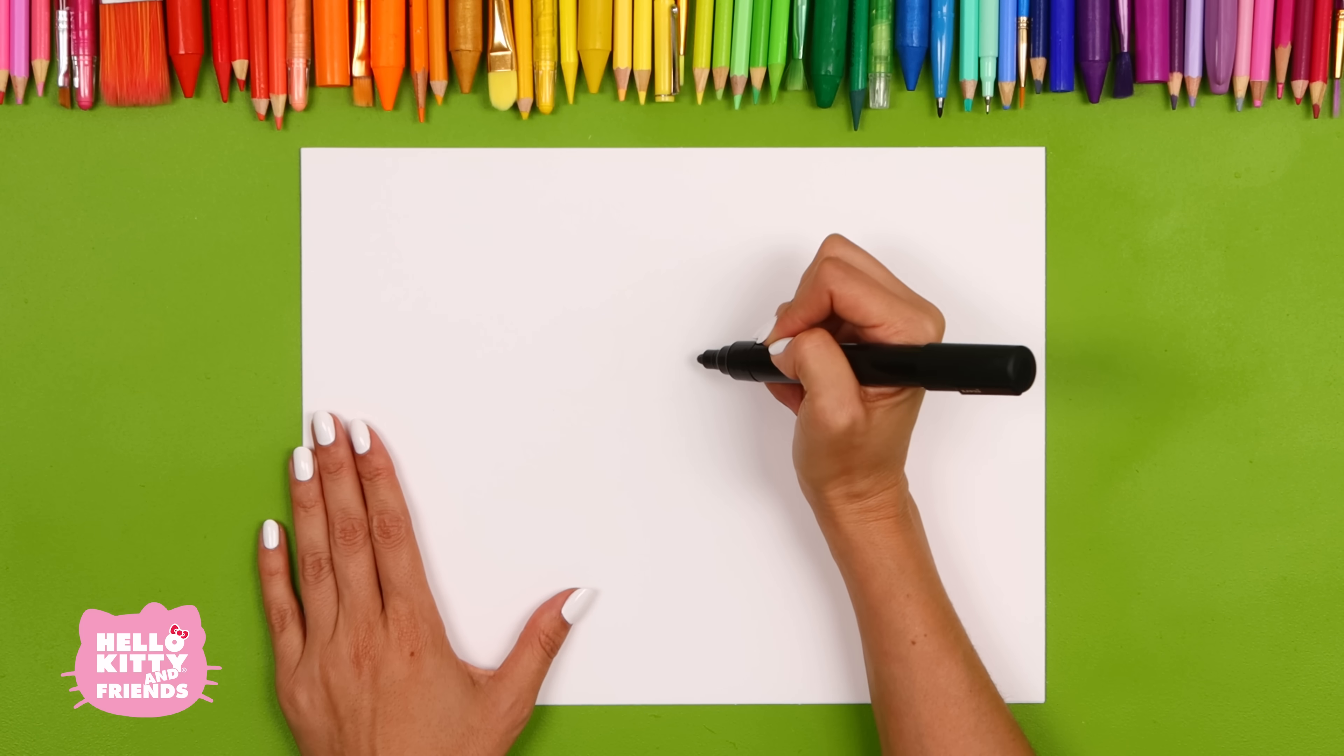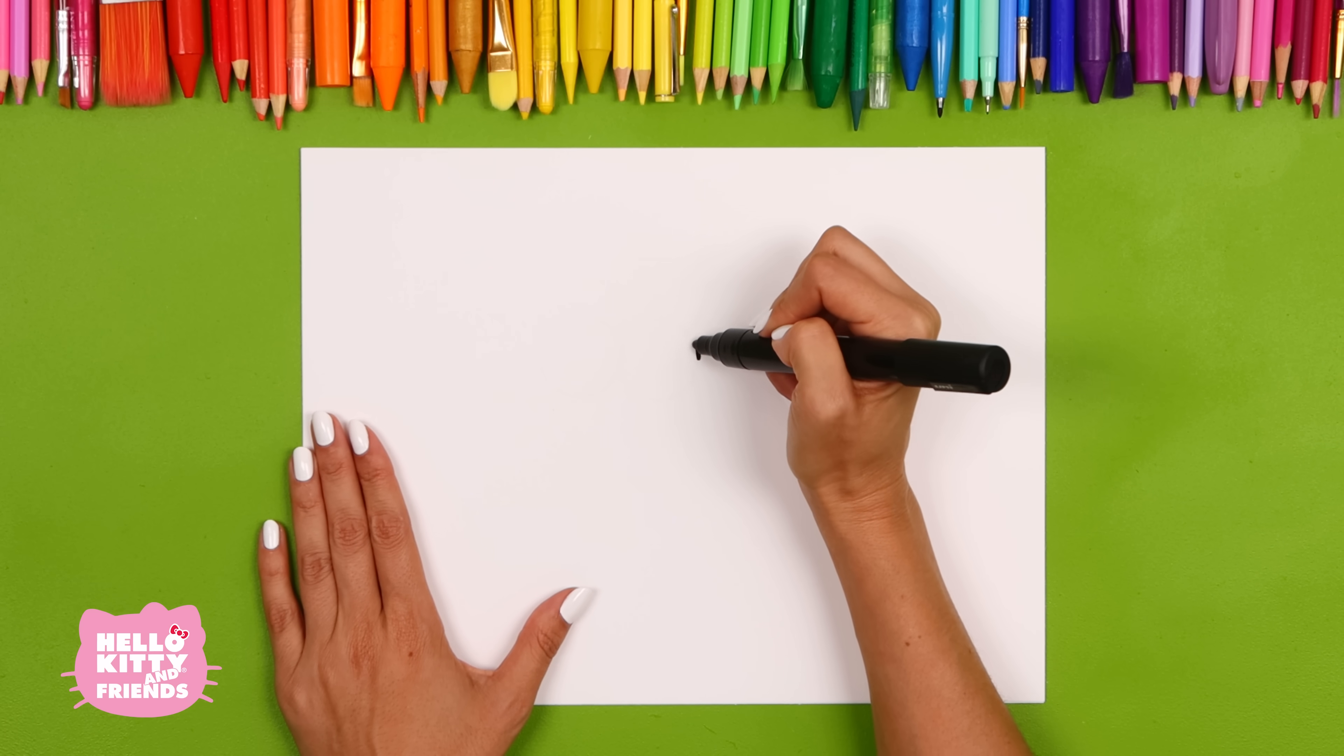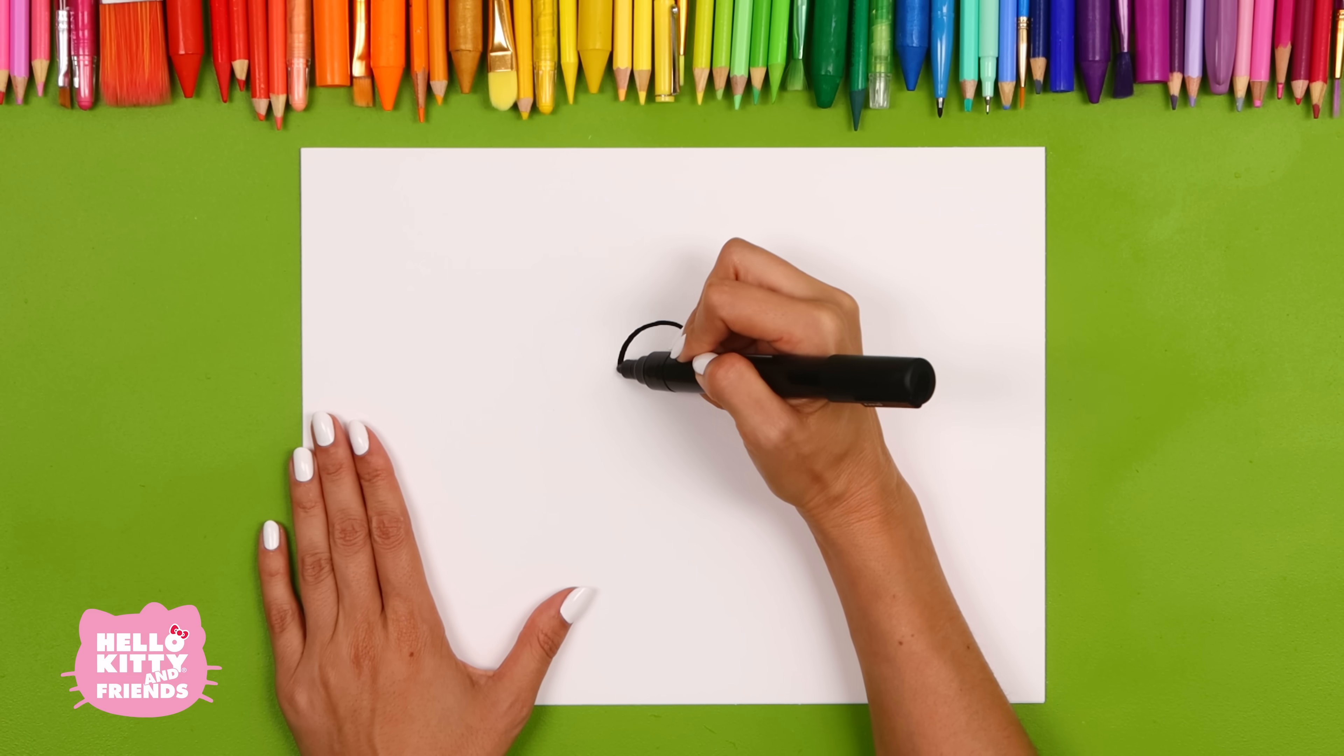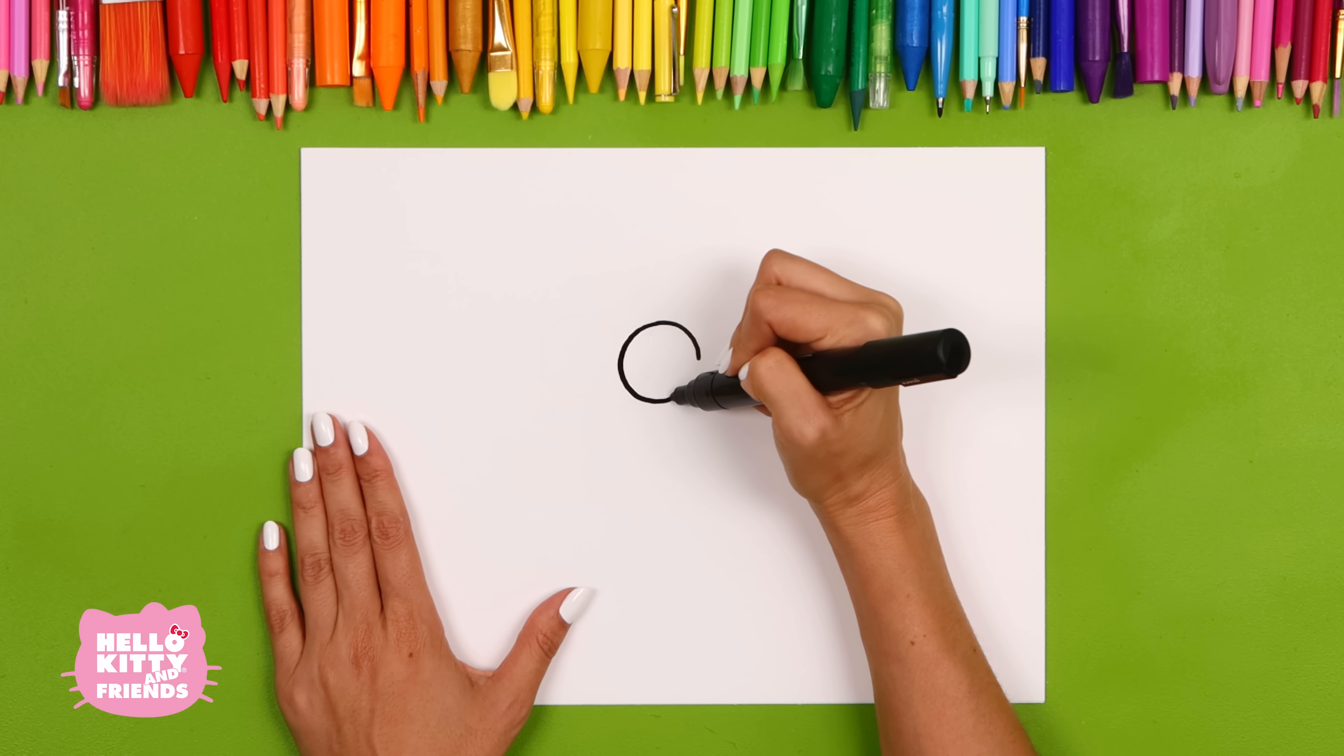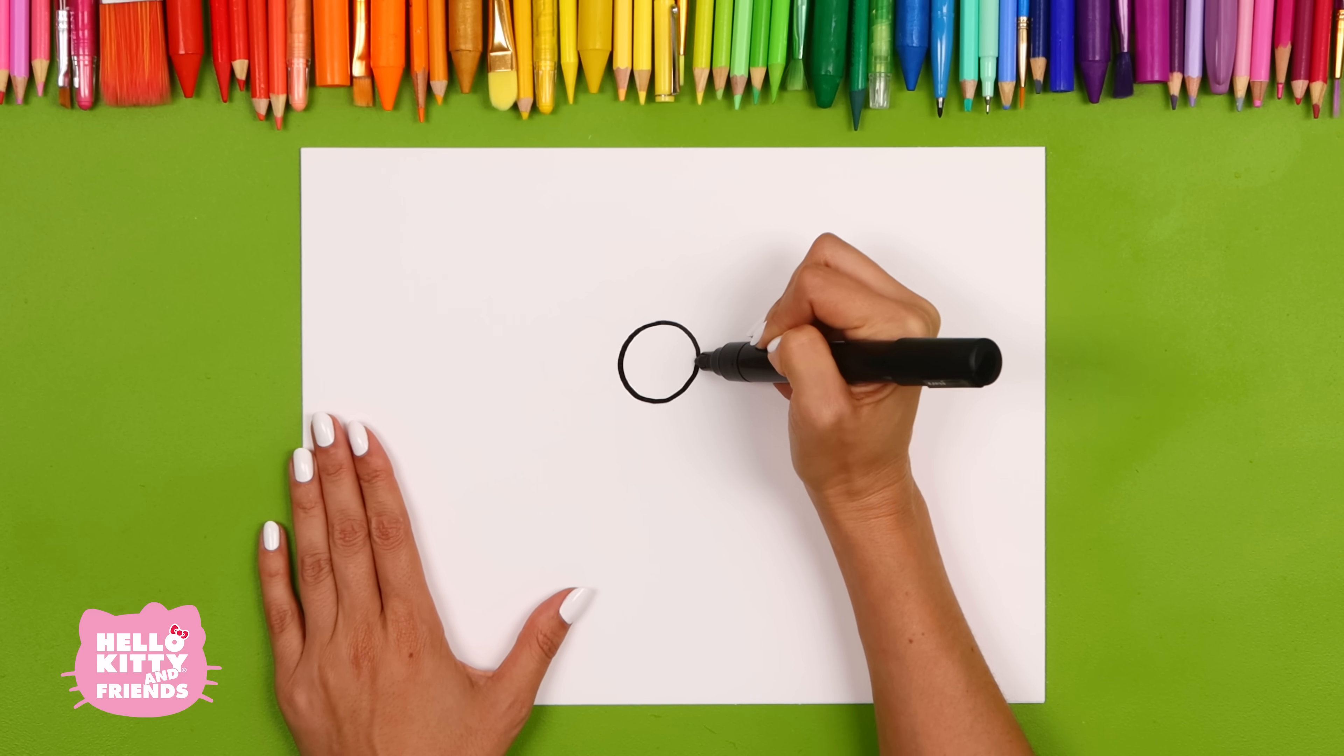Using your black marker, start with his eyes, which are two circles touching each other.